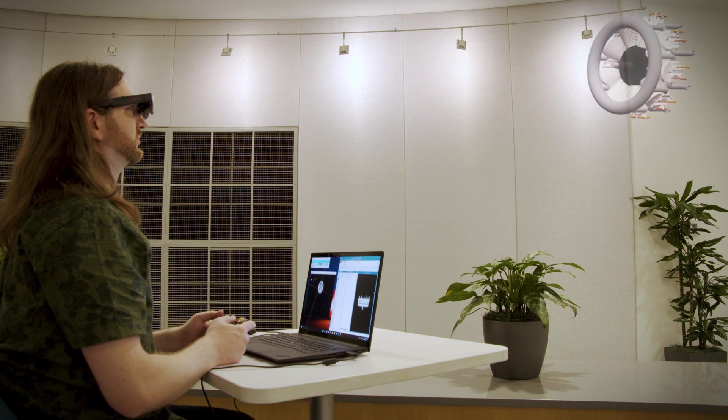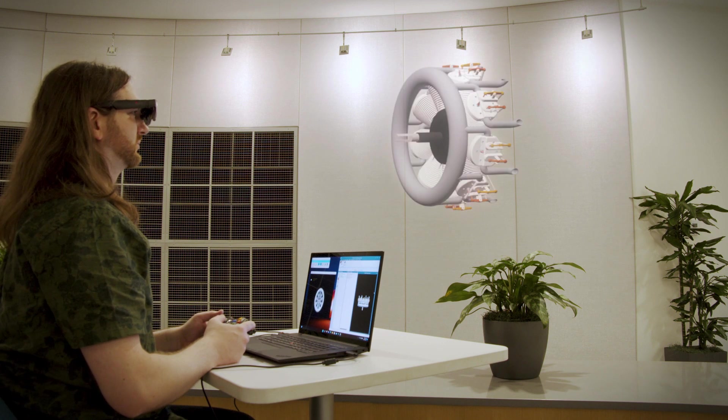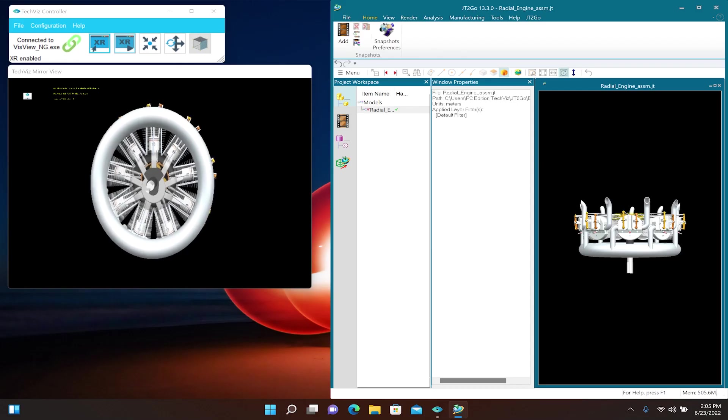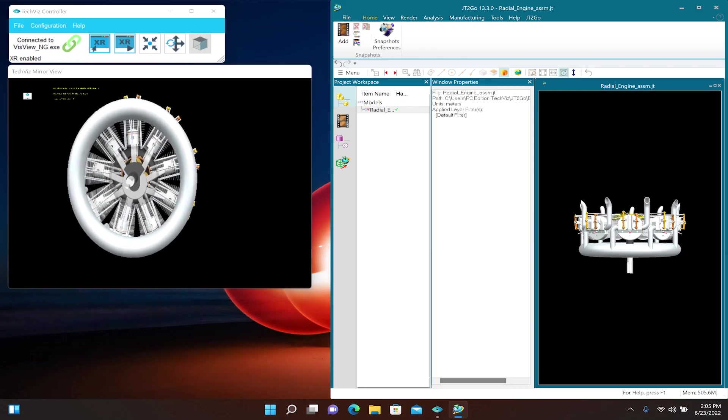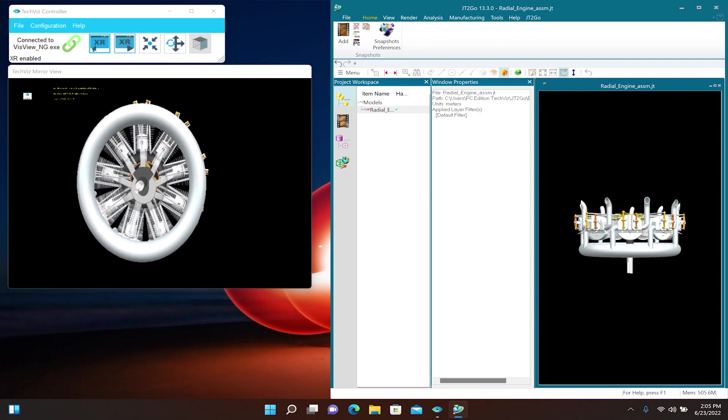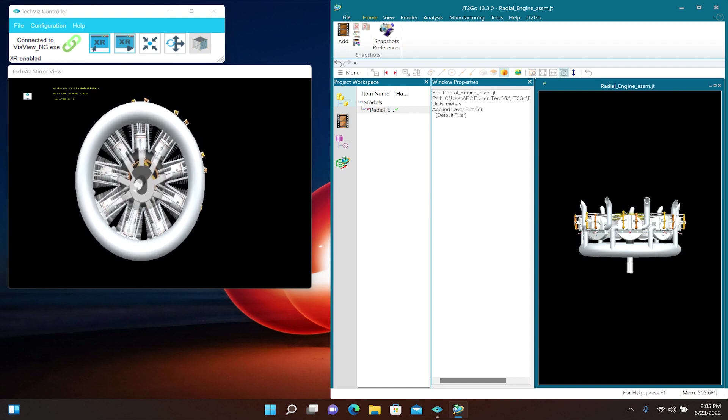TechViz will start displaying the model inside the ThinkReality A3 glasses, and it will also display a preview window on the PC screen that mirrors the glasses' view.